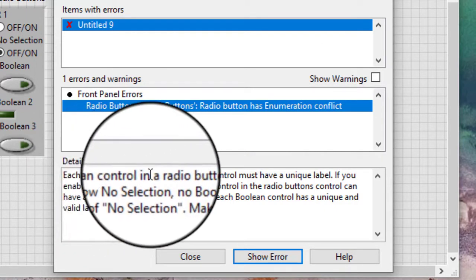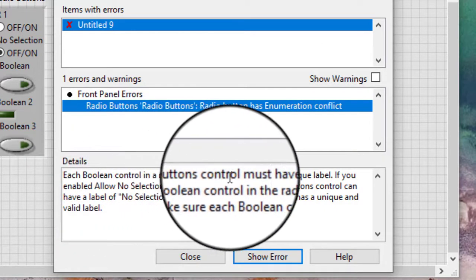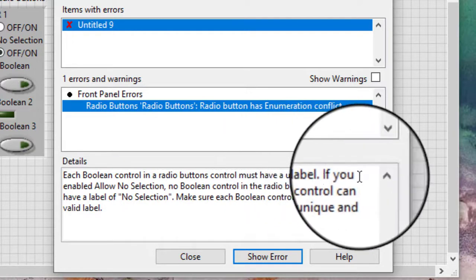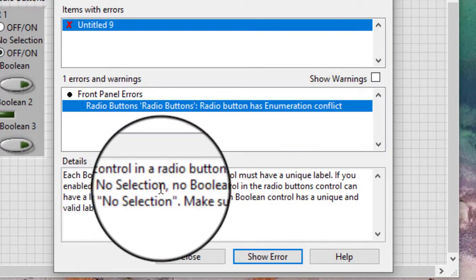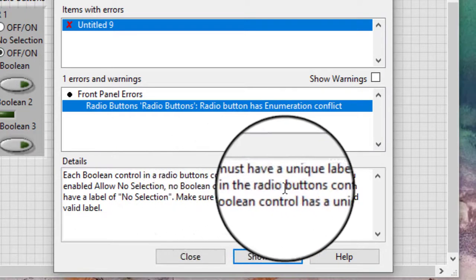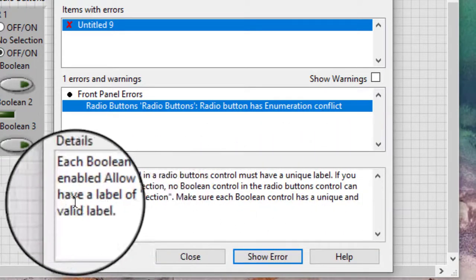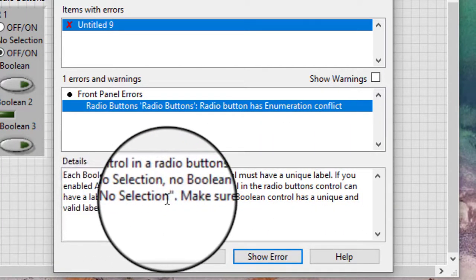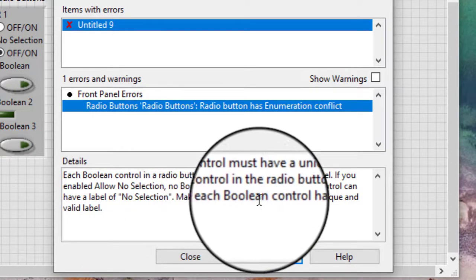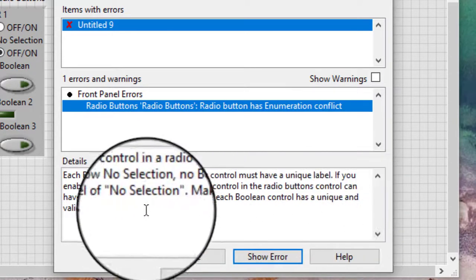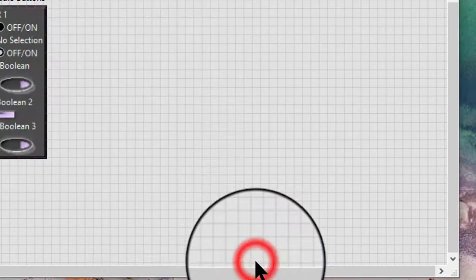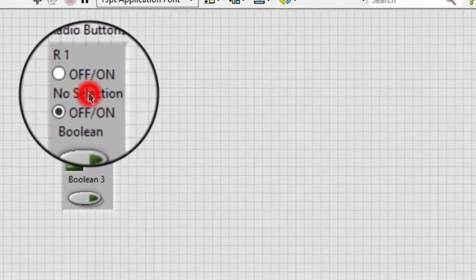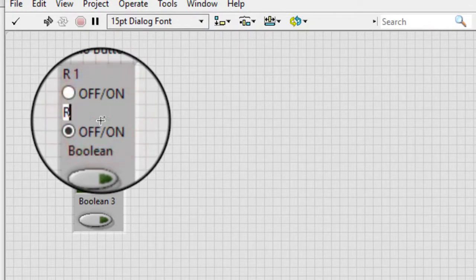If you enable allow no selection, no boolean control in the radio buttons control can have a label of 'no selection'. Make sure each boolean control has a unique and valid label. So let's change it to something valid.